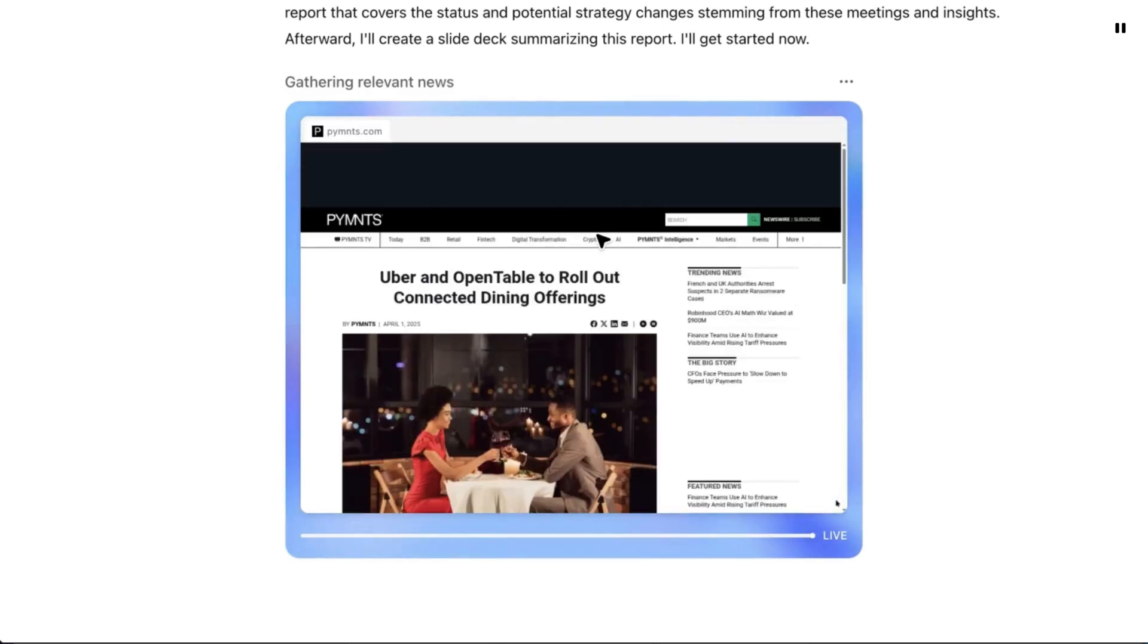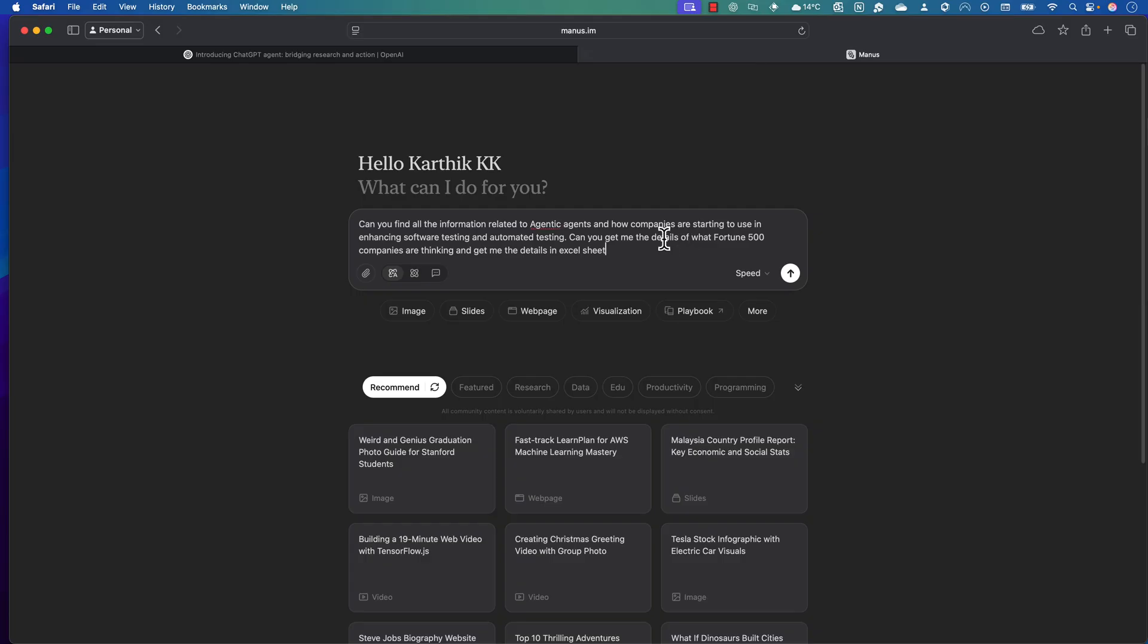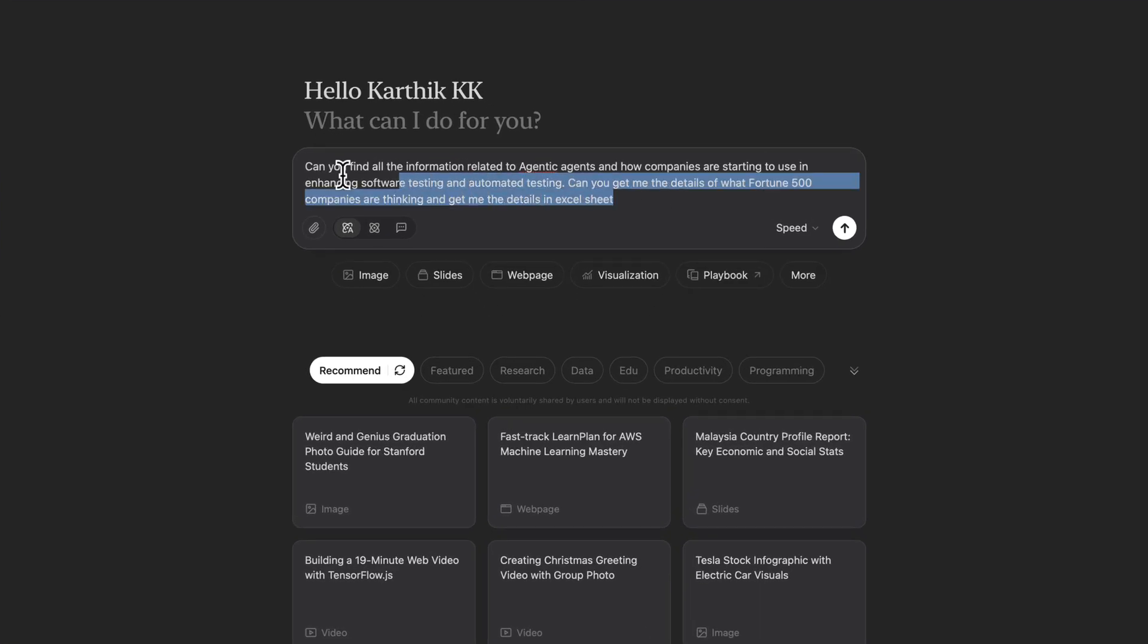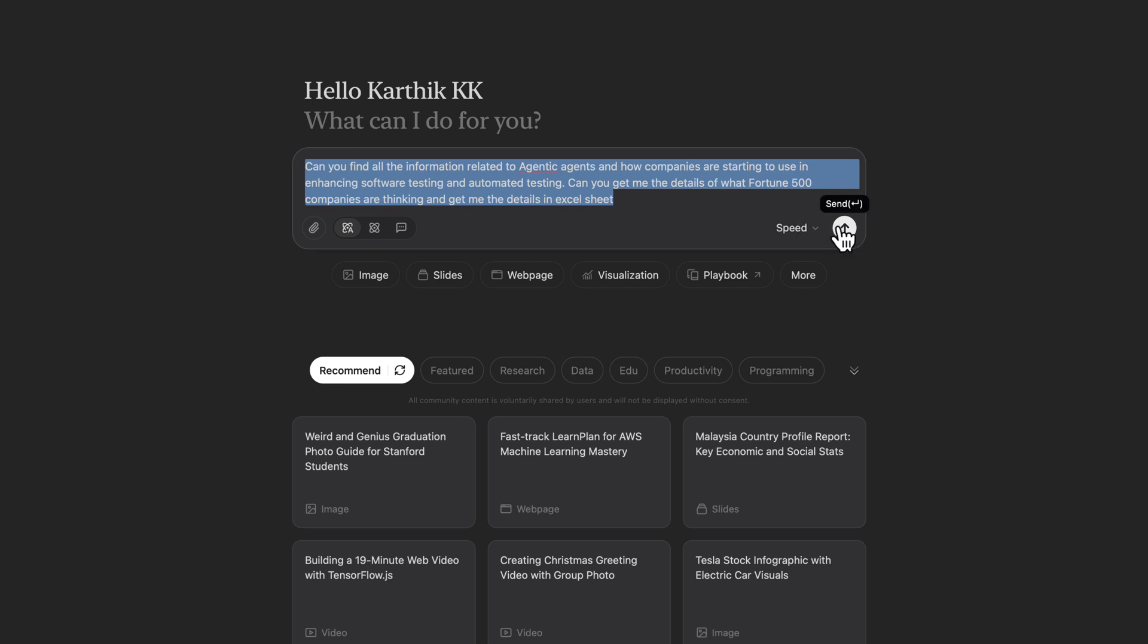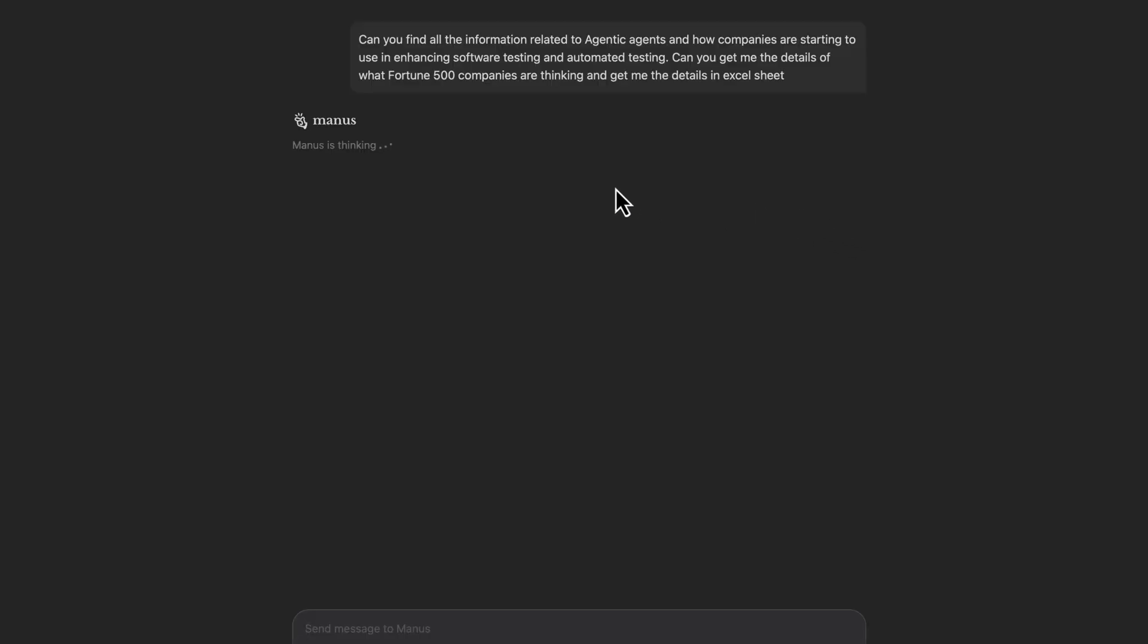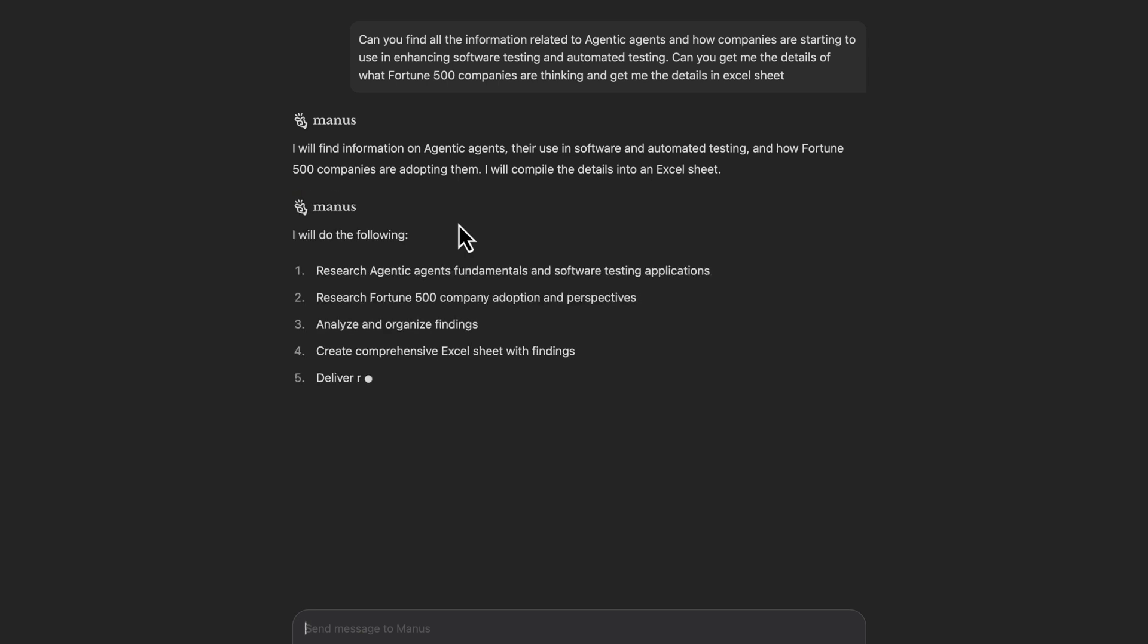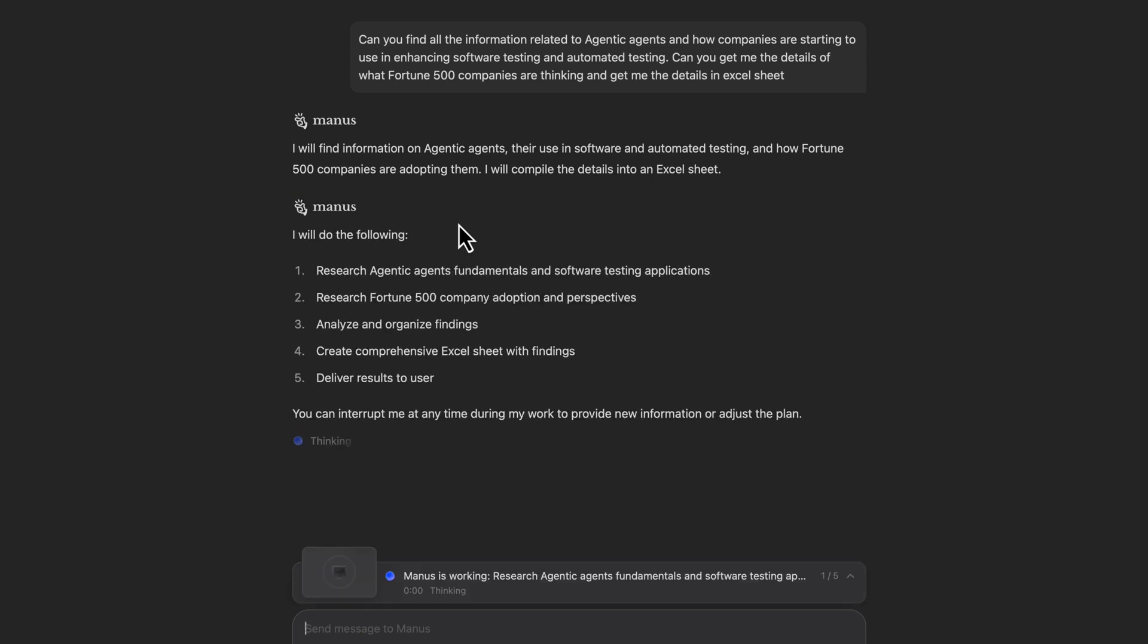If you've used Manas.ai before, you know what I'm talking about. I've asked Manas.ai, which is a Chinese company—what it does is get the prompt from the user, and once you hit enter, it's going to use the power of the agentic multi-agent system to perform all operations for you. It's going to do the planning and thinking pretty much like the thinking agent.